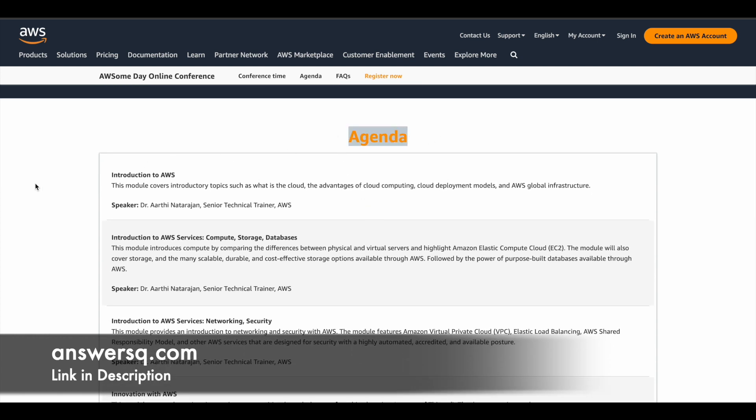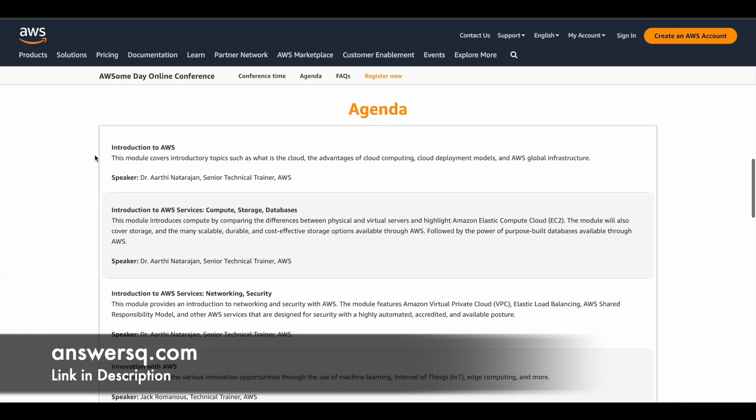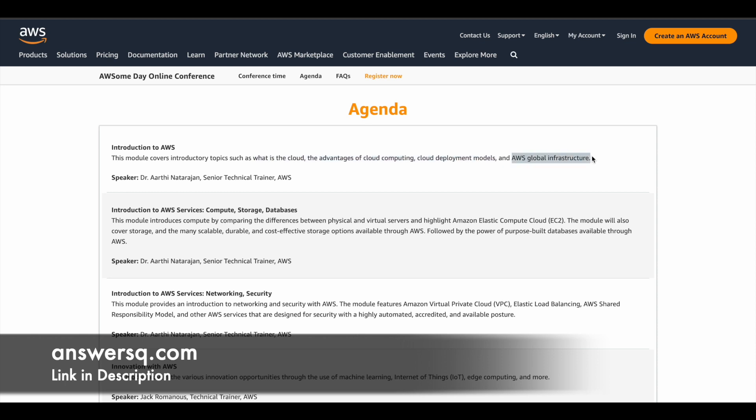And now let's see what are the five modules which will be covered in this program. So here is the agenda for you. So the first module will be introduction to Amazon Web Services. So in this introductory module, you can learn what is cloud. The advantages of cloud computing, cloud deployment models will also be covered. You'll also get to learn about AWS global infrastructure. So this is the first module. So you can also see here who is going to teach you, Dr. Aarti Natarajan, Senior Technical Trainer AWS. So this is the best part. You can learn from people who have super duper experience in this field.